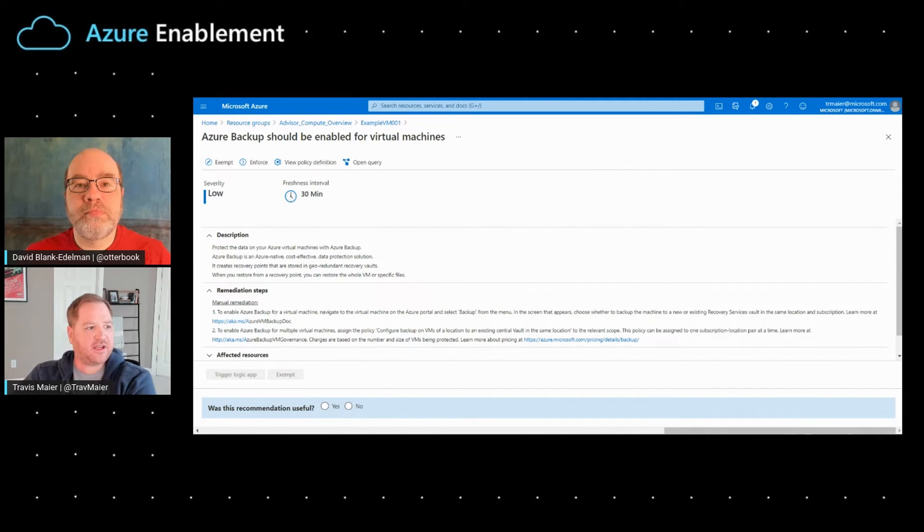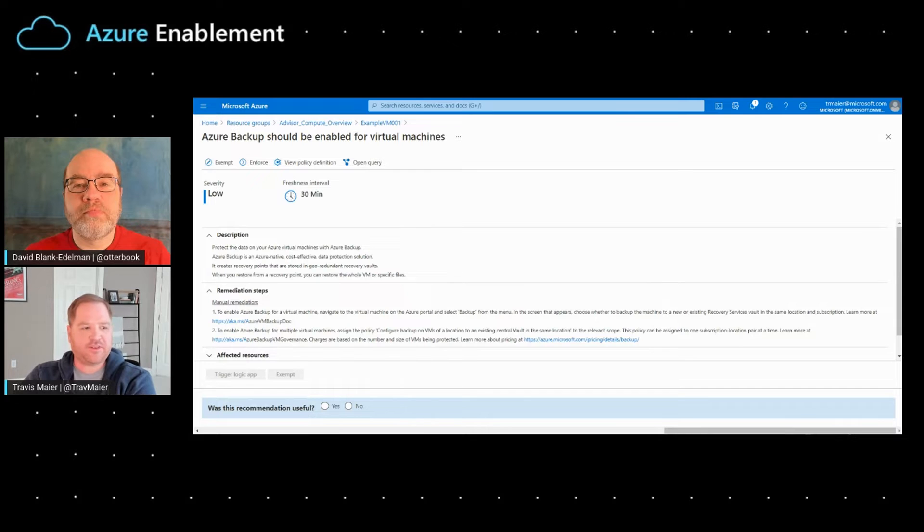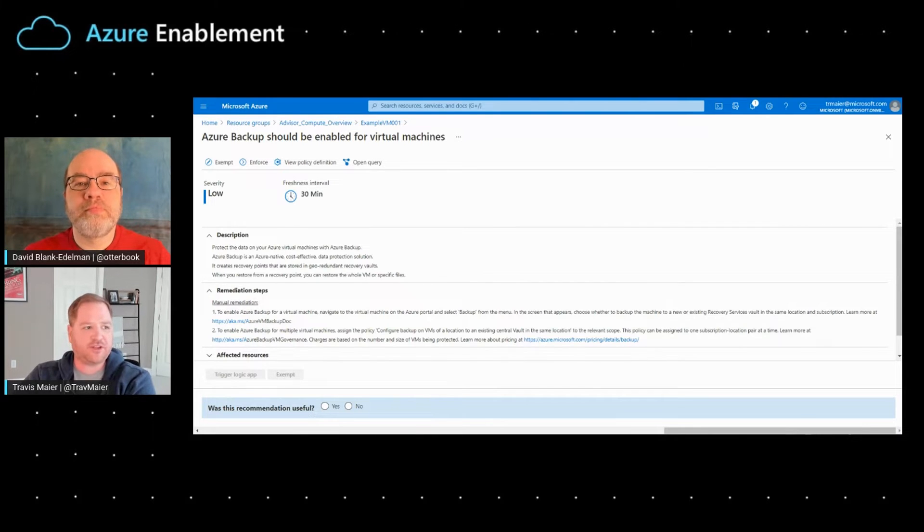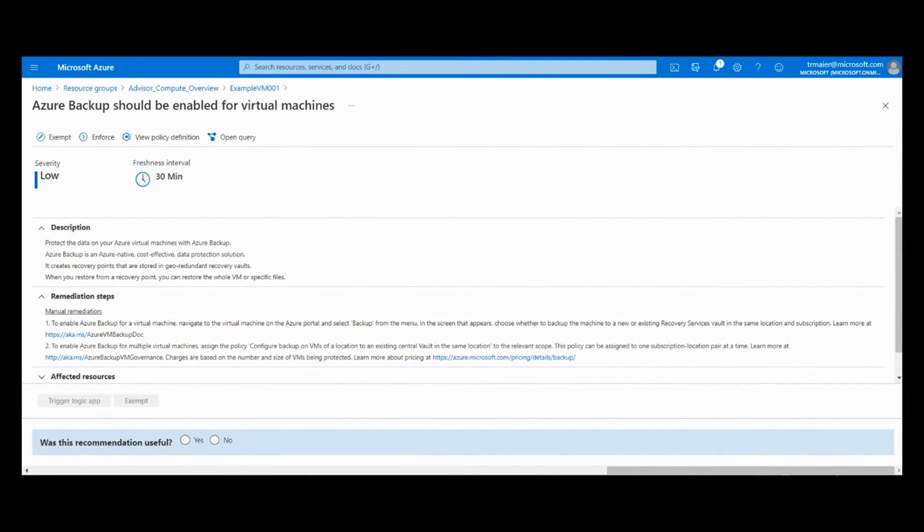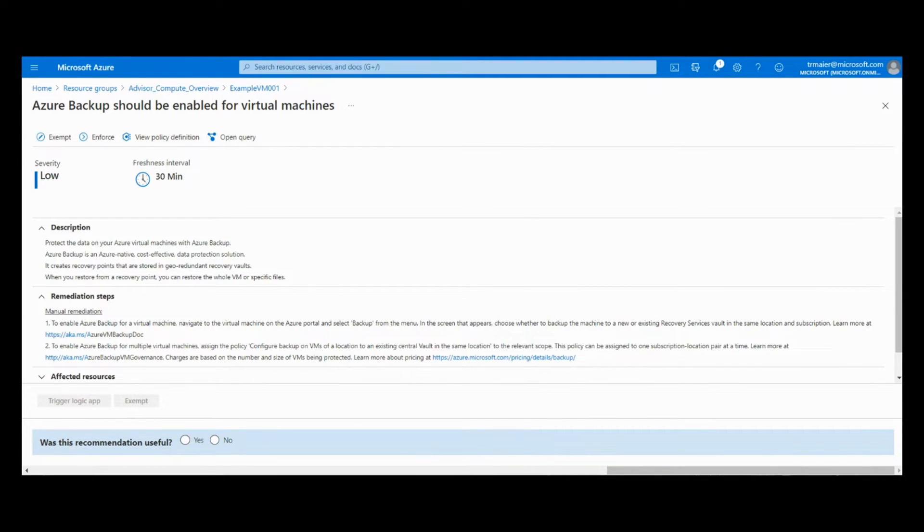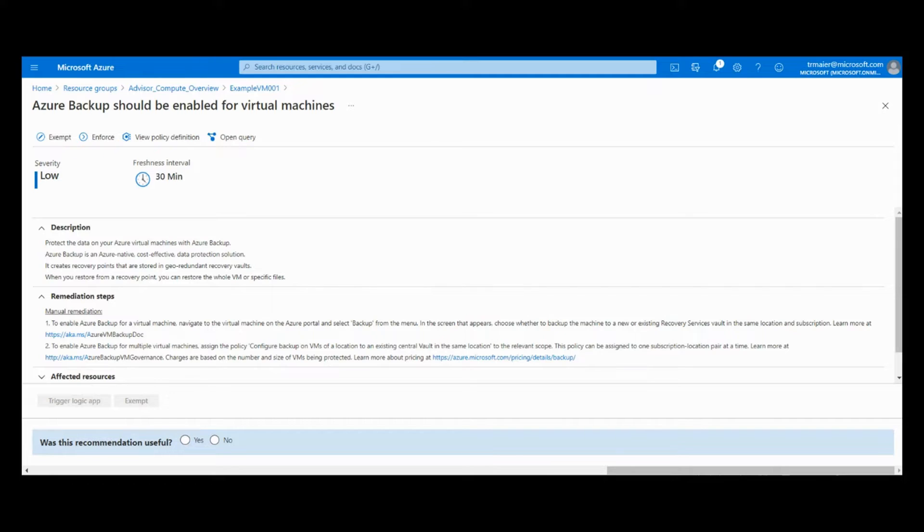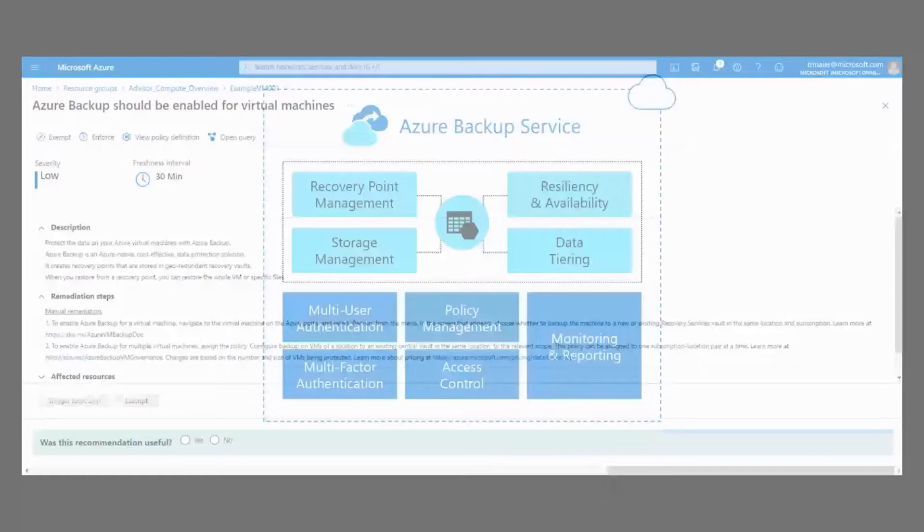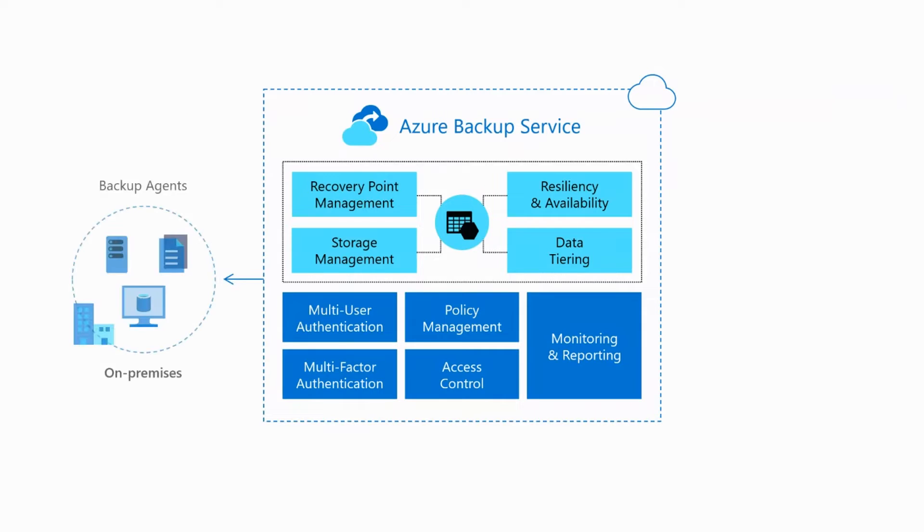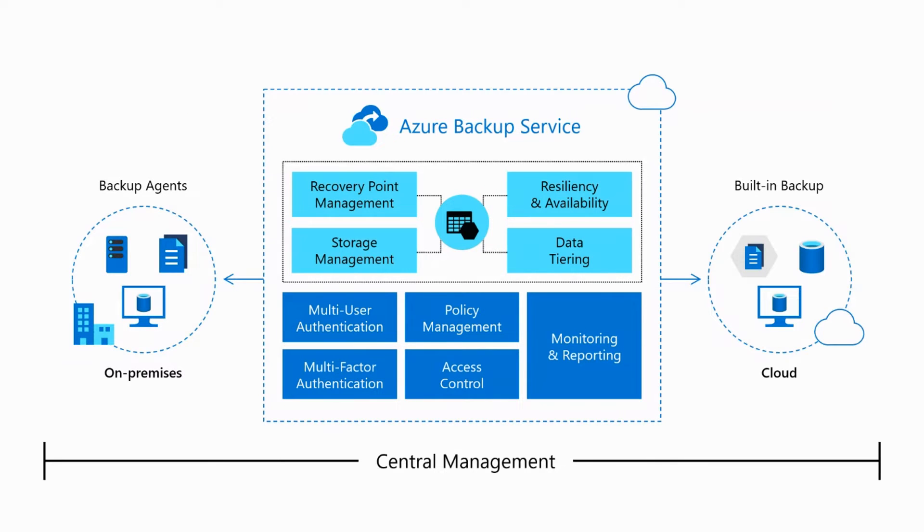Now that we're actually looking at the individual recommendation for backup, what you'll see here is that it gives some pretty basic instructions. There aren't many steps in this process, but there are two different ways that we'll review as far as applying a backup policy. The refresh interval, as you see here, is every 30 minutes. We have this selected as a low priority, just to make individual customers aware that backup is not enabled on these machines.